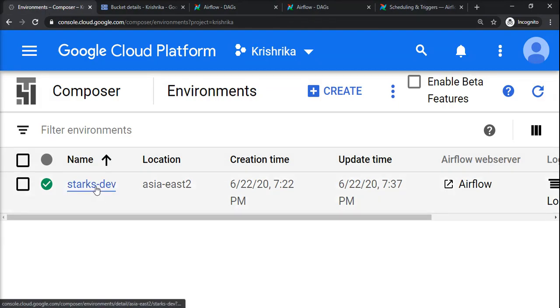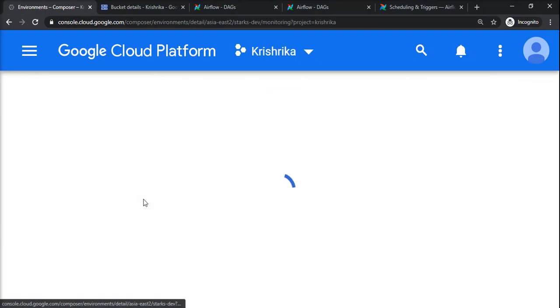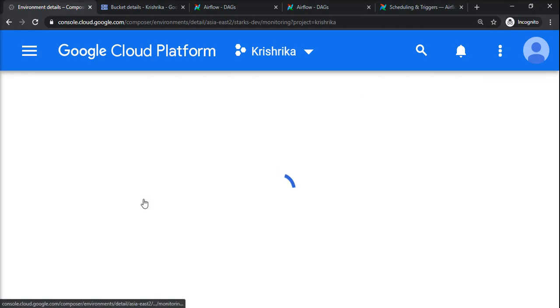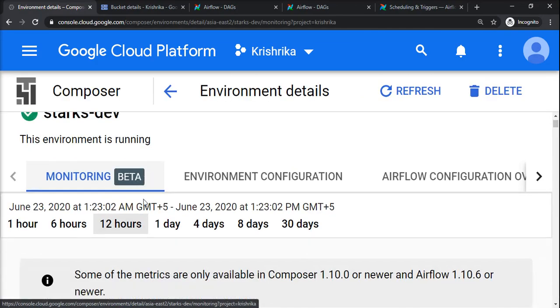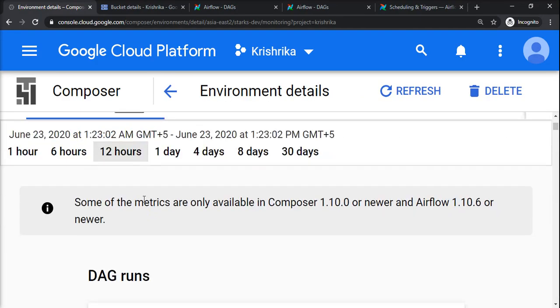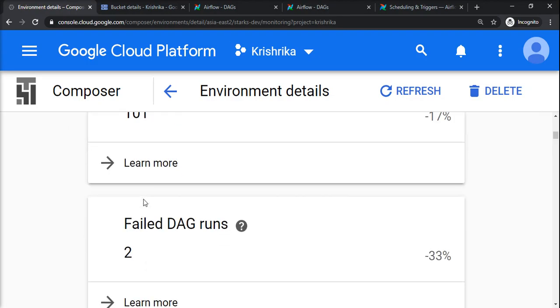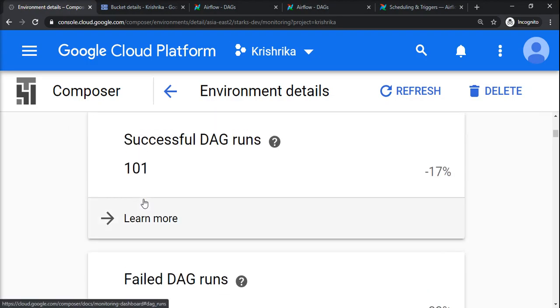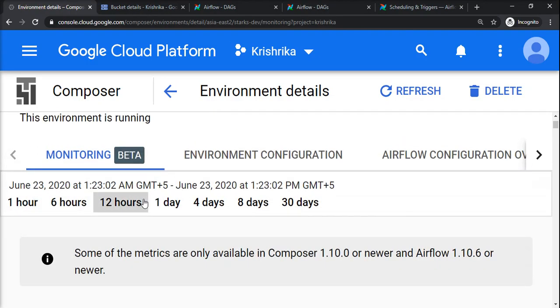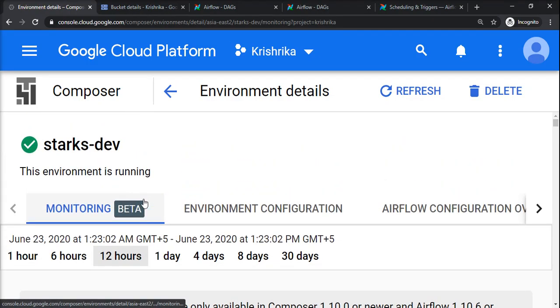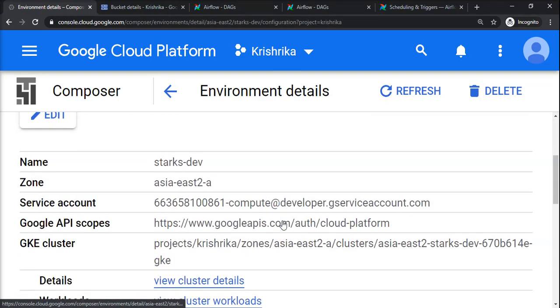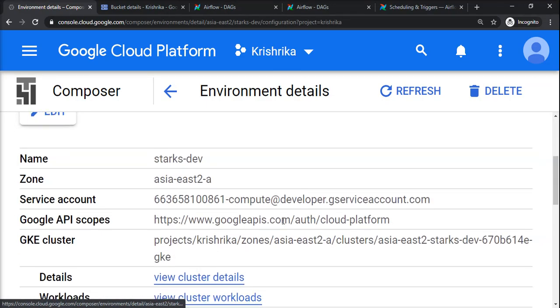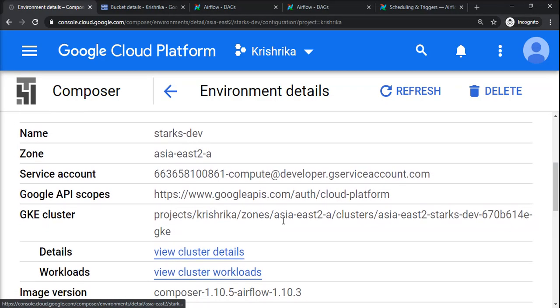If I click this environment, you can see monitoring details showing the DAGs and how many DAGs we ran successfully. In the environment configuration, you can see the details of this Apache Airflow environment.